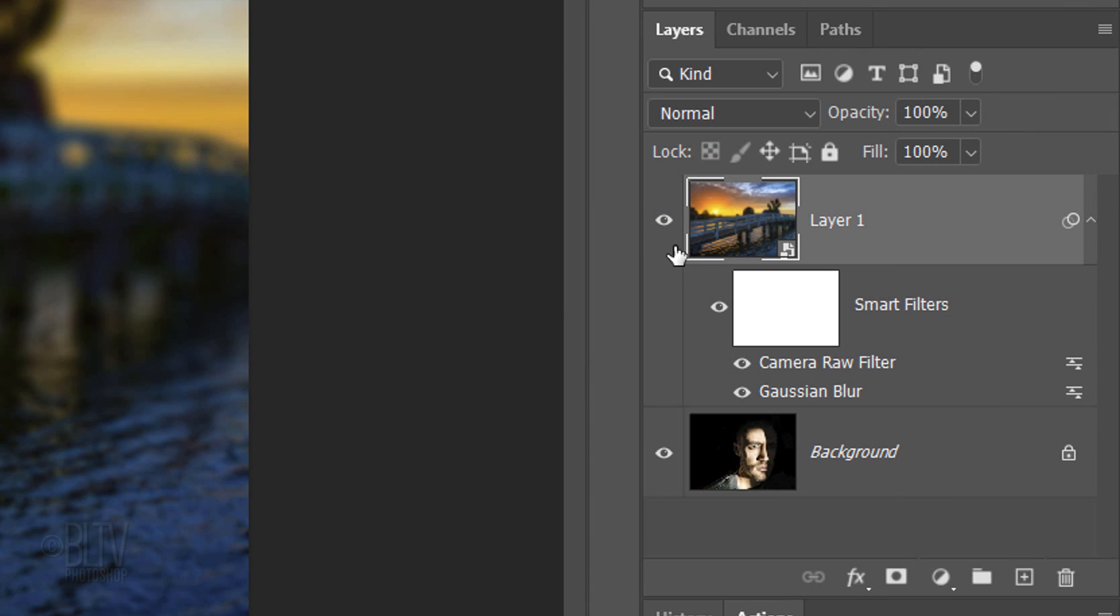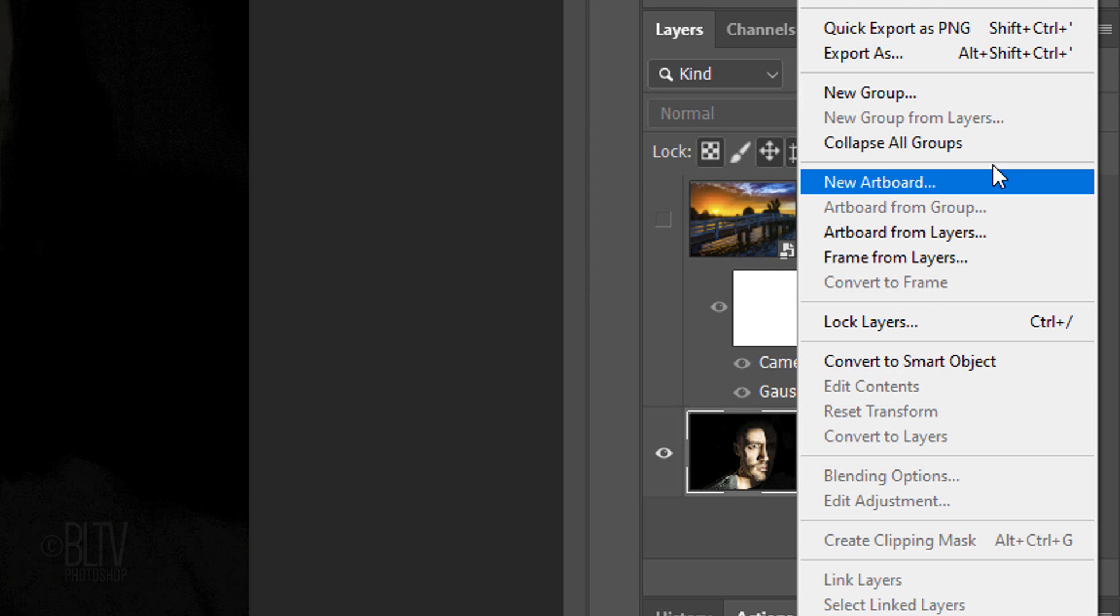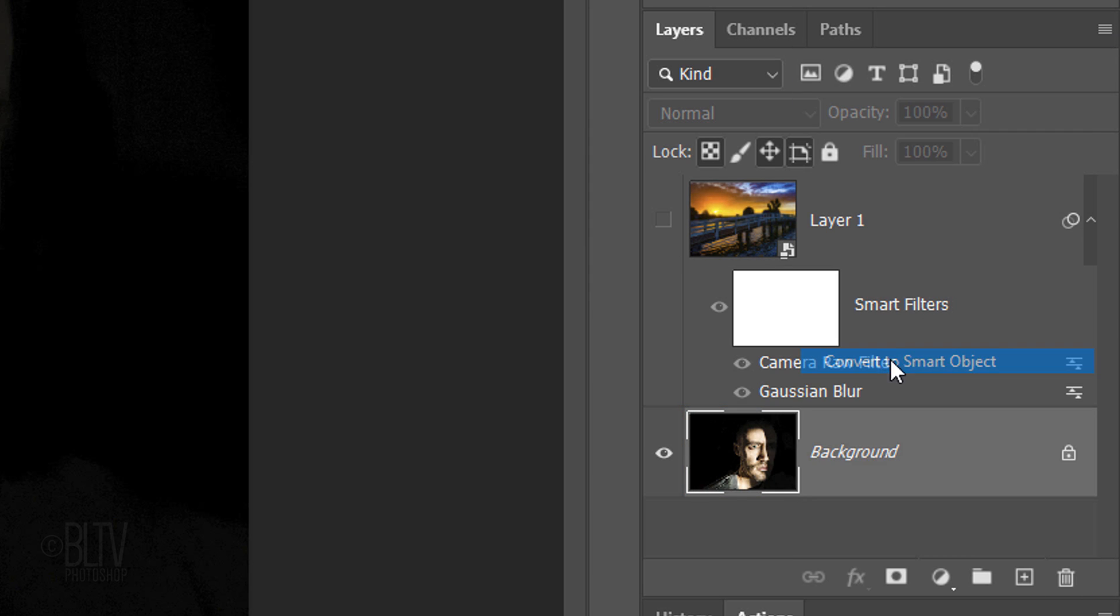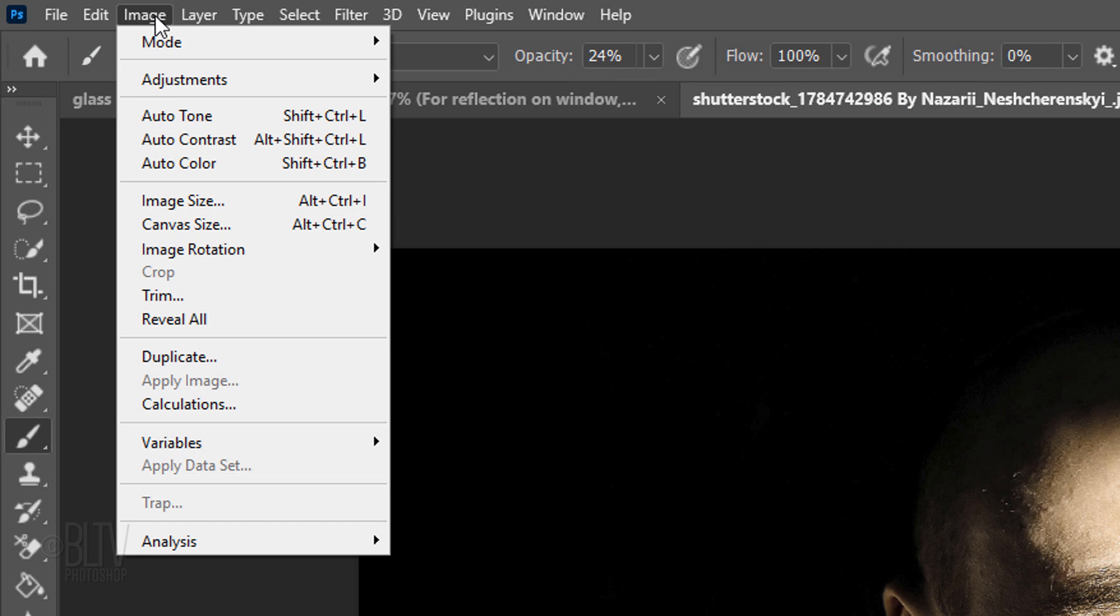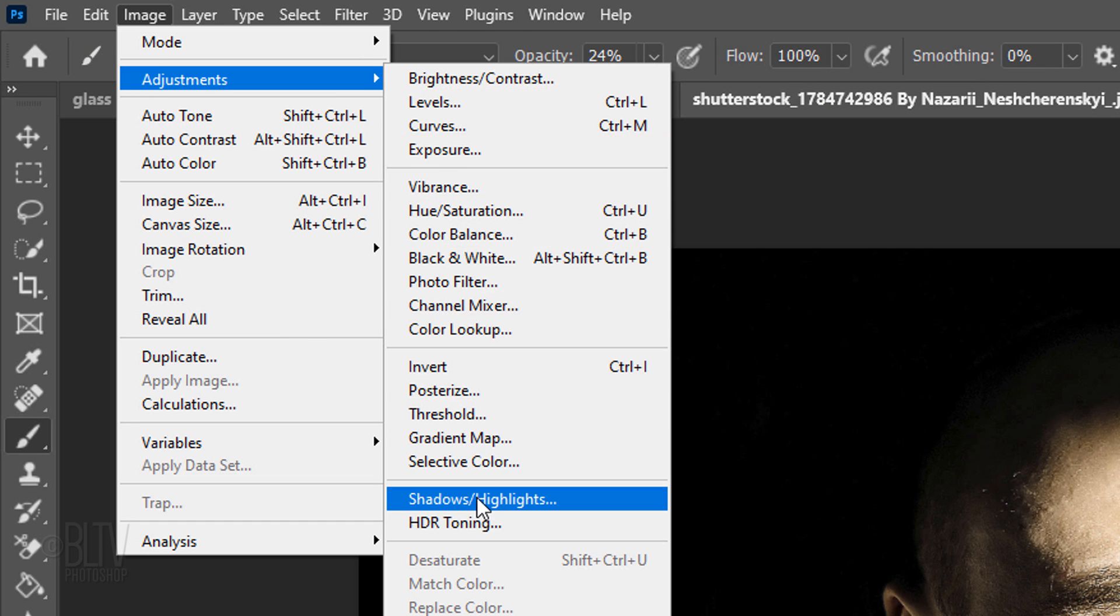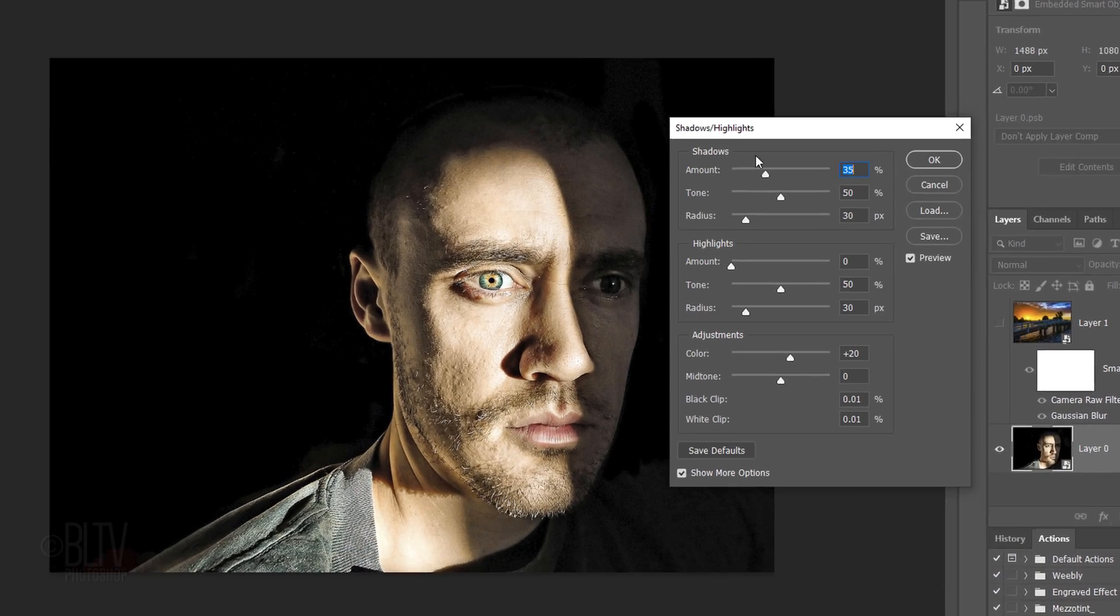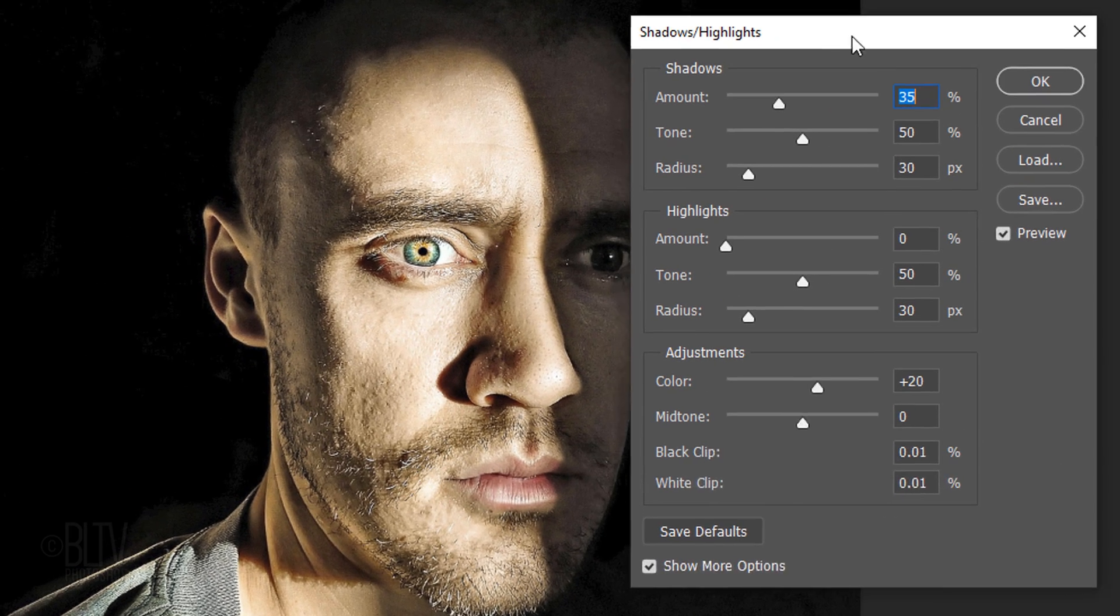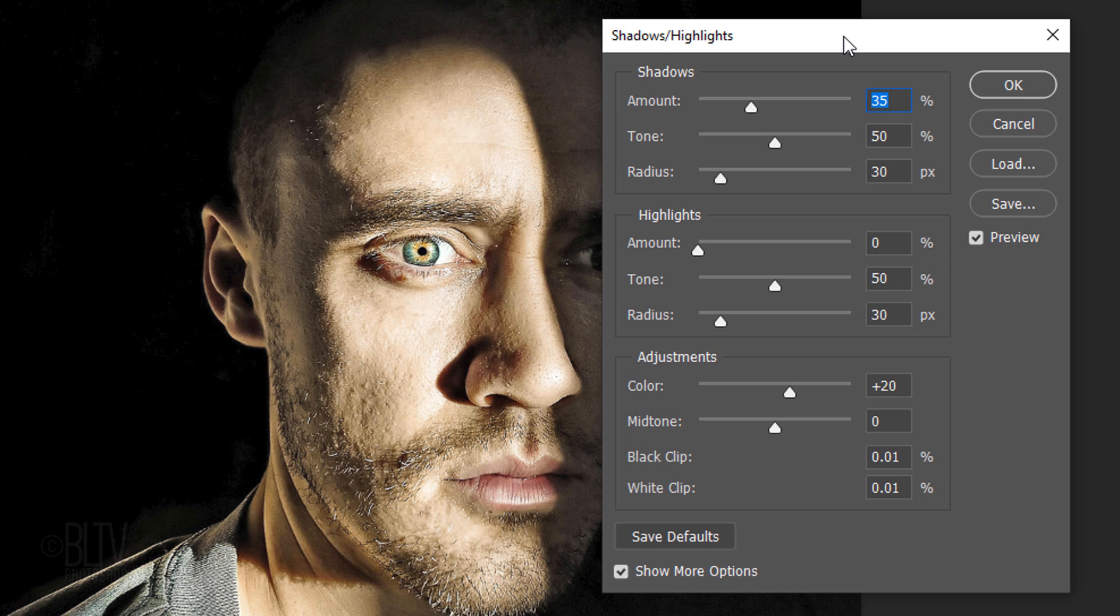Temporarily hide the reflection background and make your subject active. Convert it into a Smart Object and go to Image, Adjustments and Shadows Highlights. Shadows Highlights does many things, but it's mainly used to brighten dark areas, some of which may be hidden in shadows. To see all the options in this filter, check Show More Options.